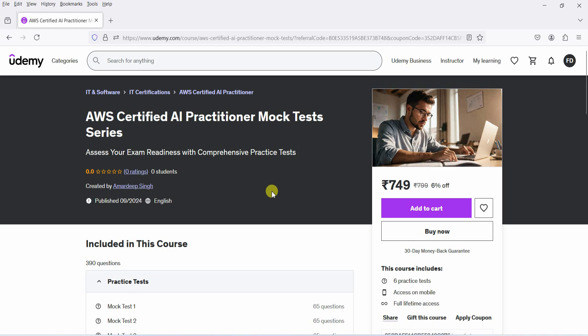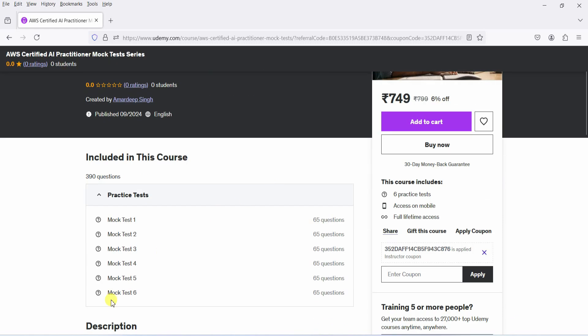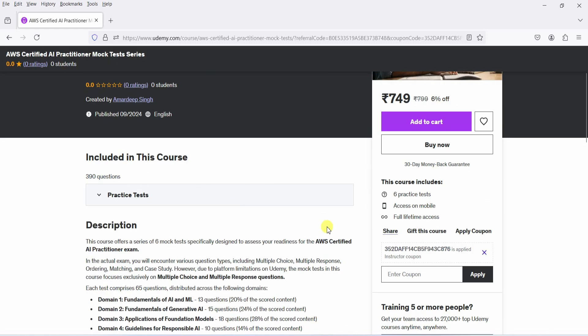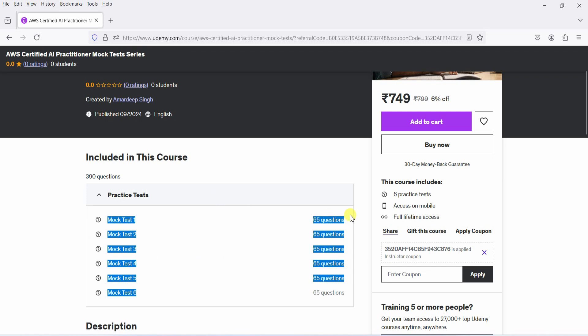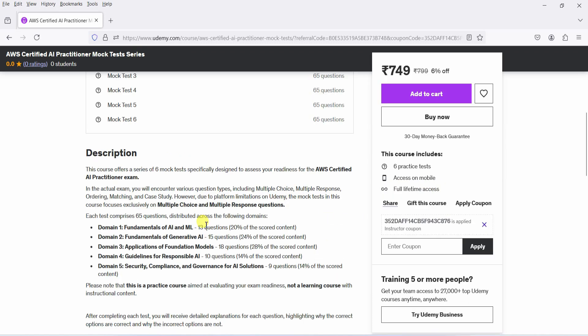Hello and welcome to the AWS Certified AI Practitioner Mock Test Series. In this series, you'll have access to six comprehensive mock tests, each containing 65 questions that closely follow the actual exam pattern. The questions are divided into key areas.